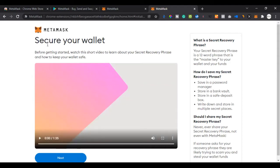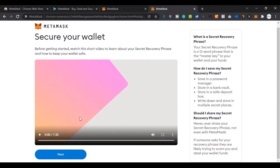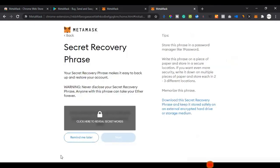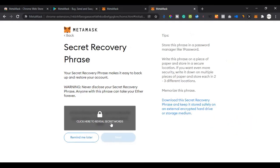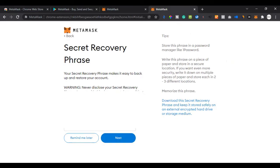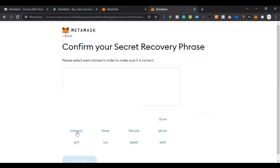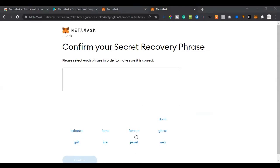Now that I clicked 'Create', it says 'Secure your wallet' and lets you watch a video — go ahead and watch it if you want, but I click 'Next'. It asks me to reveal my secret recovery phrase, so I click to review it. Please close your eyes for my secret key. I copy it out, then click 'Next', and now I need to arrange the words in the correct order to confirm the phrase.